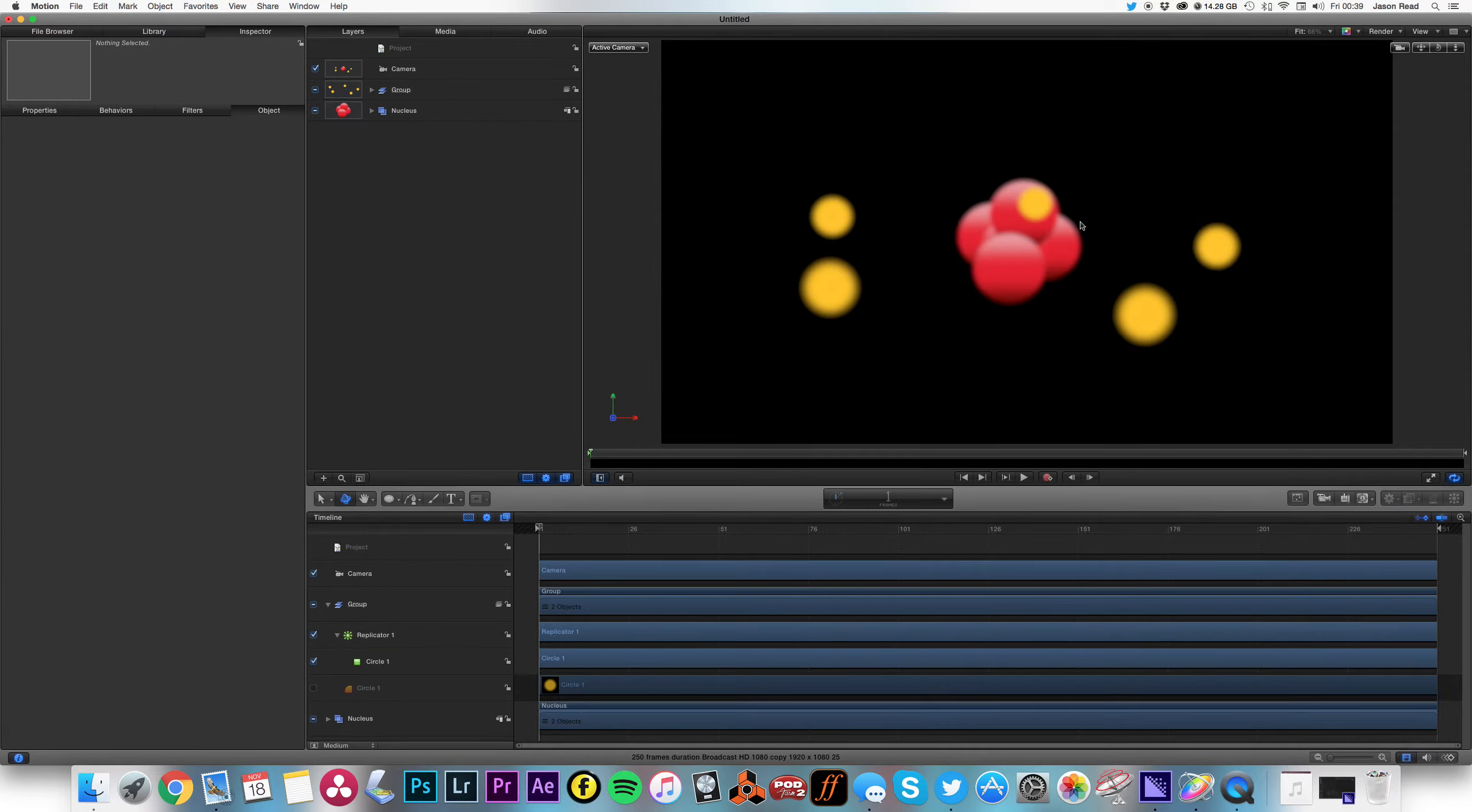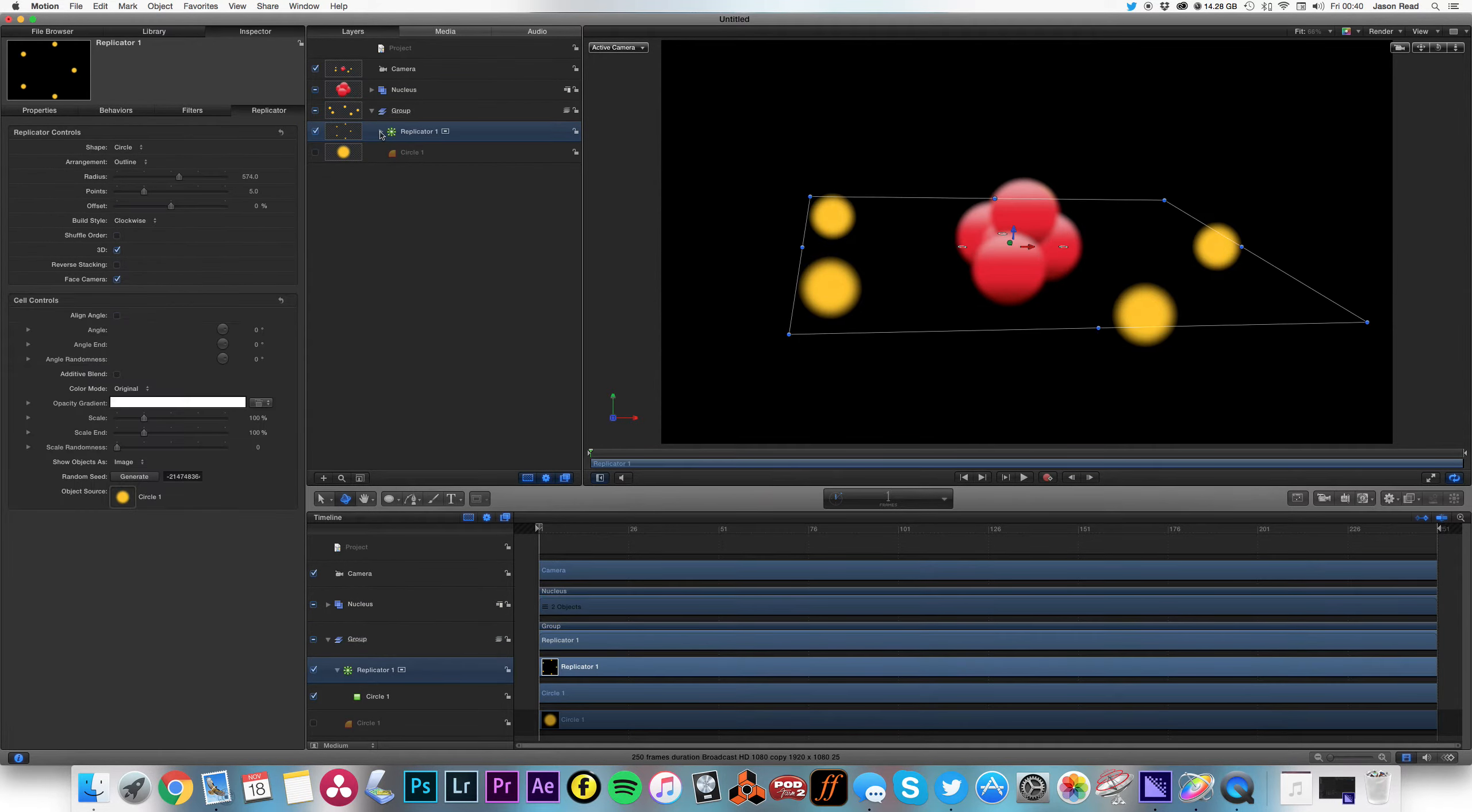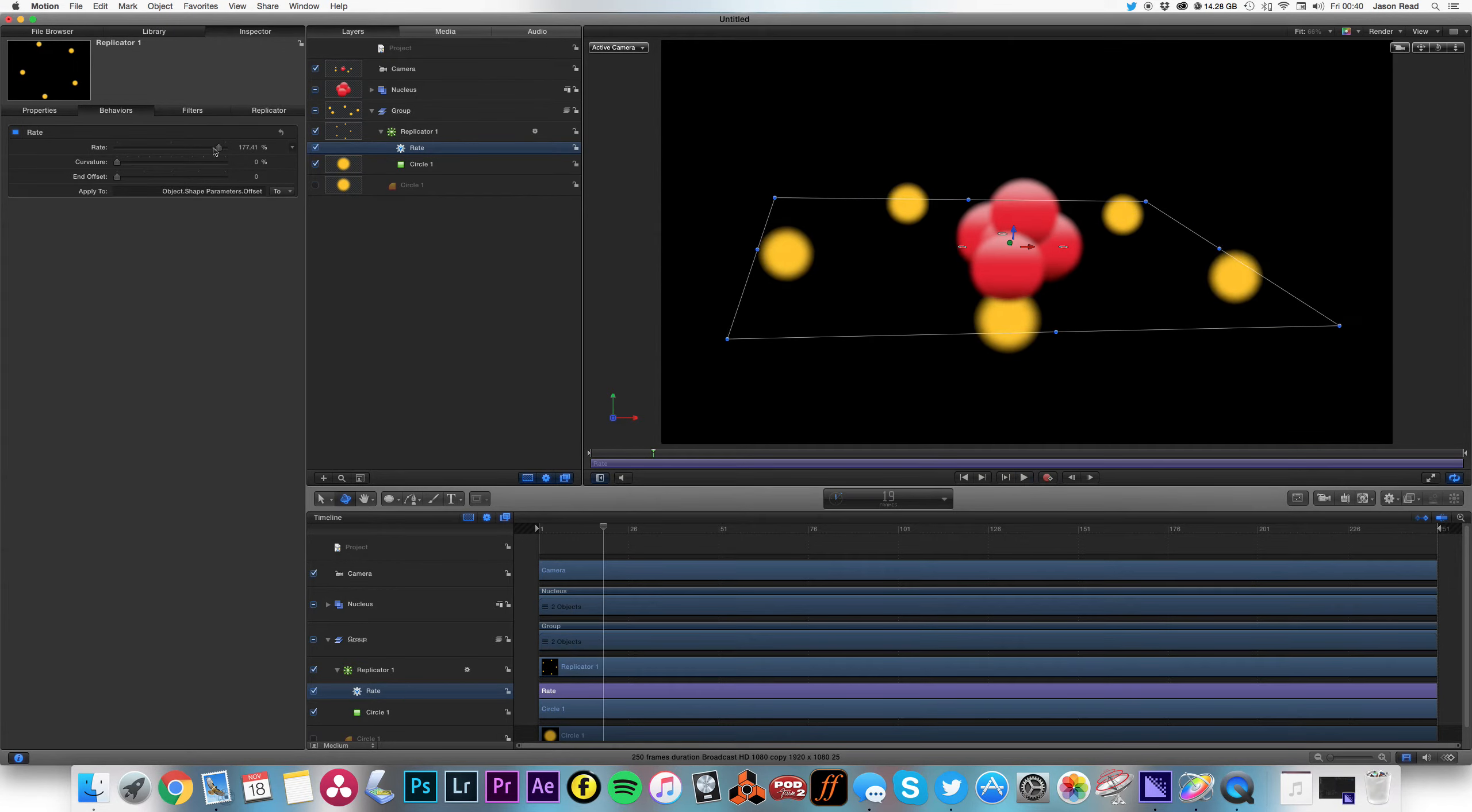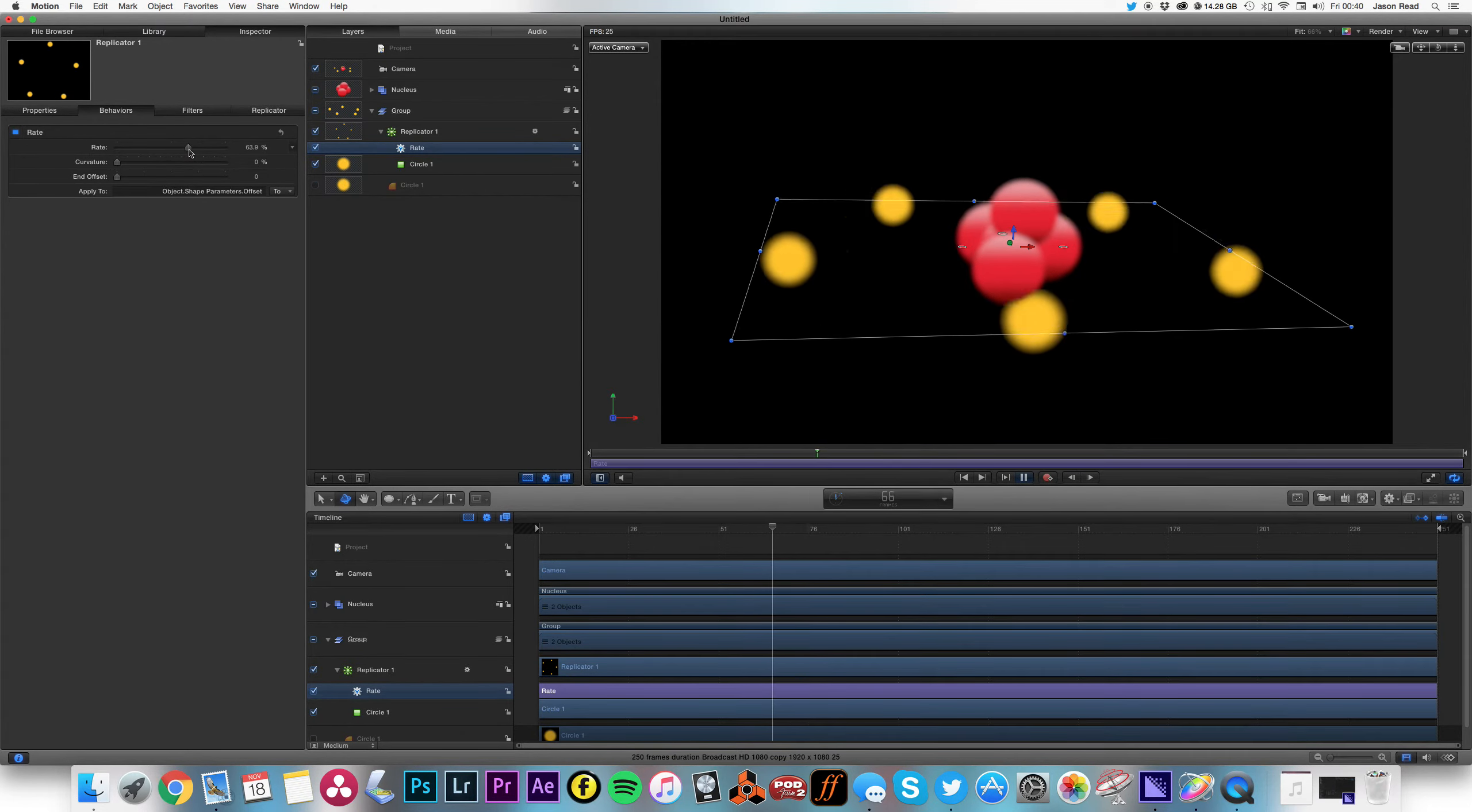Around this nucleus. Okay, I'm going to put the nucleus on top to hide the ones behind it. Okay, so go to my replicator and I can do that with the offset. There we go. So rather than put keyframes, I'm just going to click on here and choose rate, add parameter behavior rate, increase the rate, too fast. There we go.